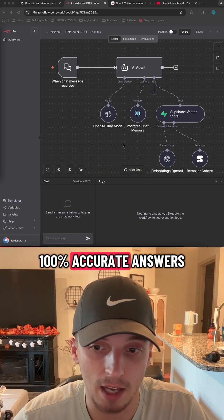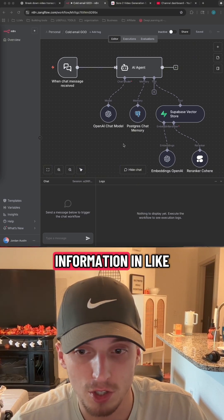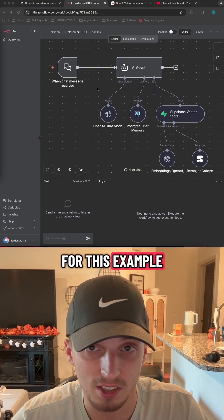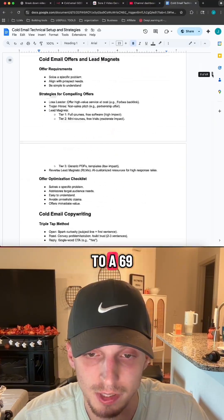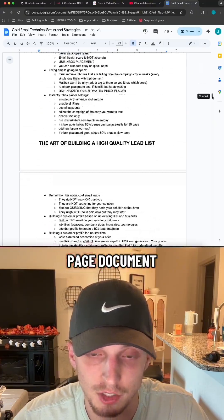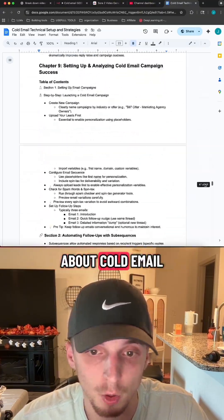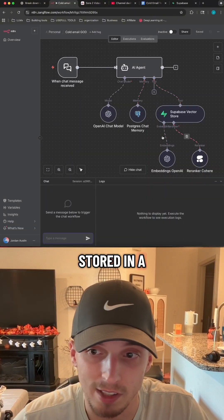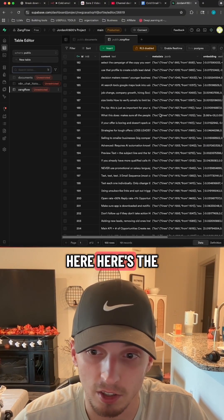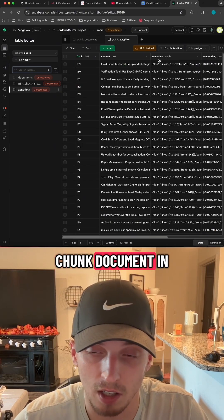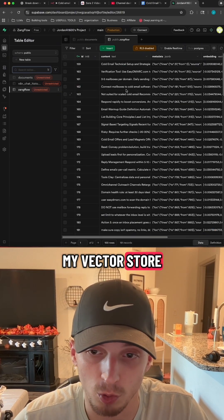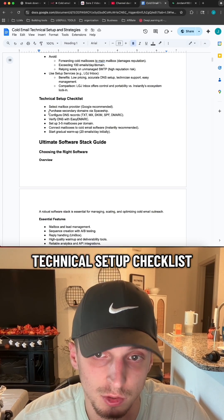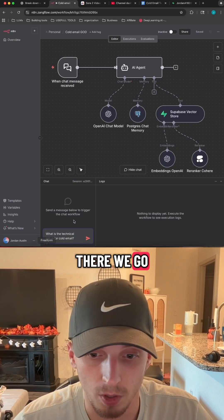You can ask it any question you want and it'll give you 100% accurate answers on your company's information in like 30 seconds. For this example, this agent is going to have access to a 69-page document on everything there is to know about cold email. That document is stored in a Supabase vector store — you can see here the chunked document in my vector store. The question I'm going to ask it is: 'What is the technical setup checklist for cold email?'